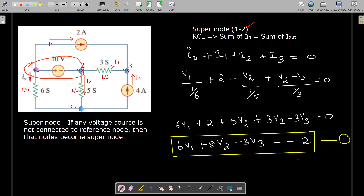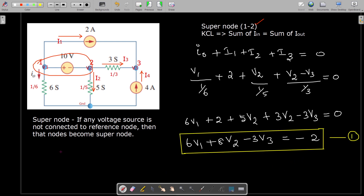For the super node, we also write the constraint equation: the 10 volt source exists between V1 and V2, so V1 − V2 = 10 volts. This is our second equation.